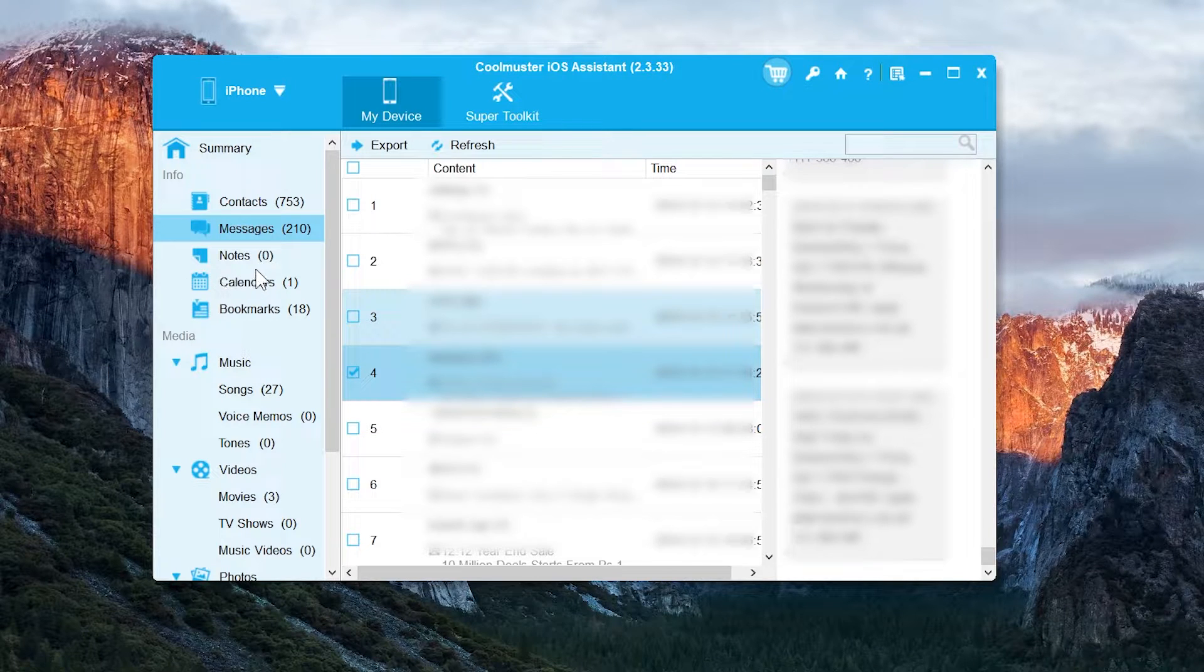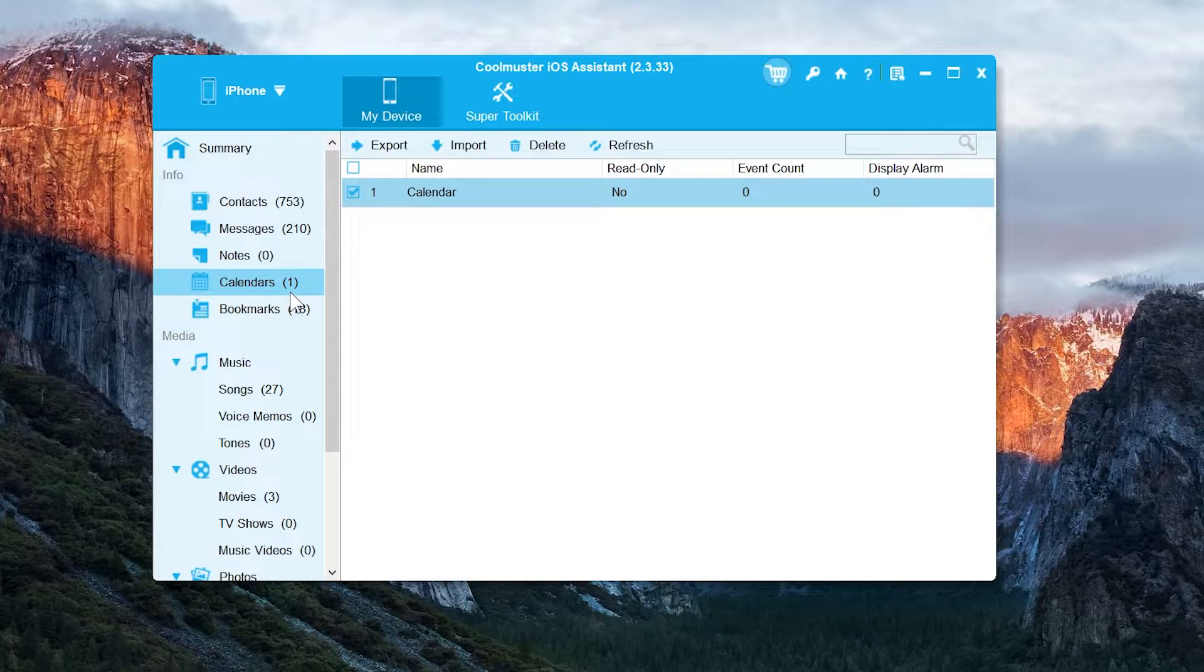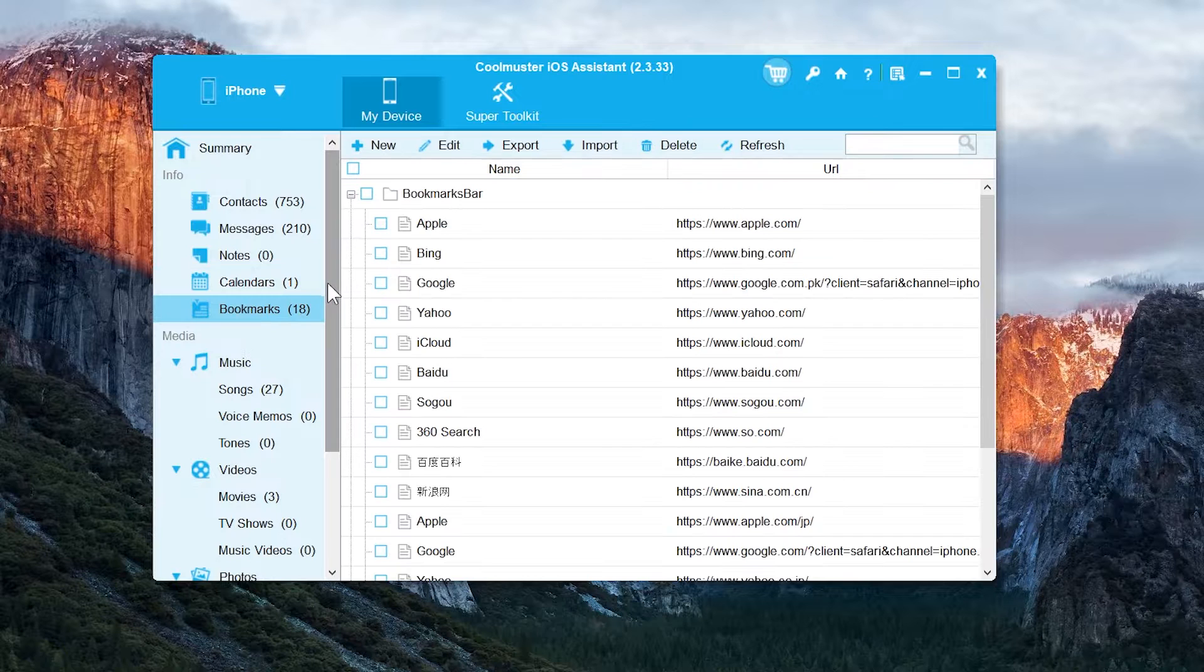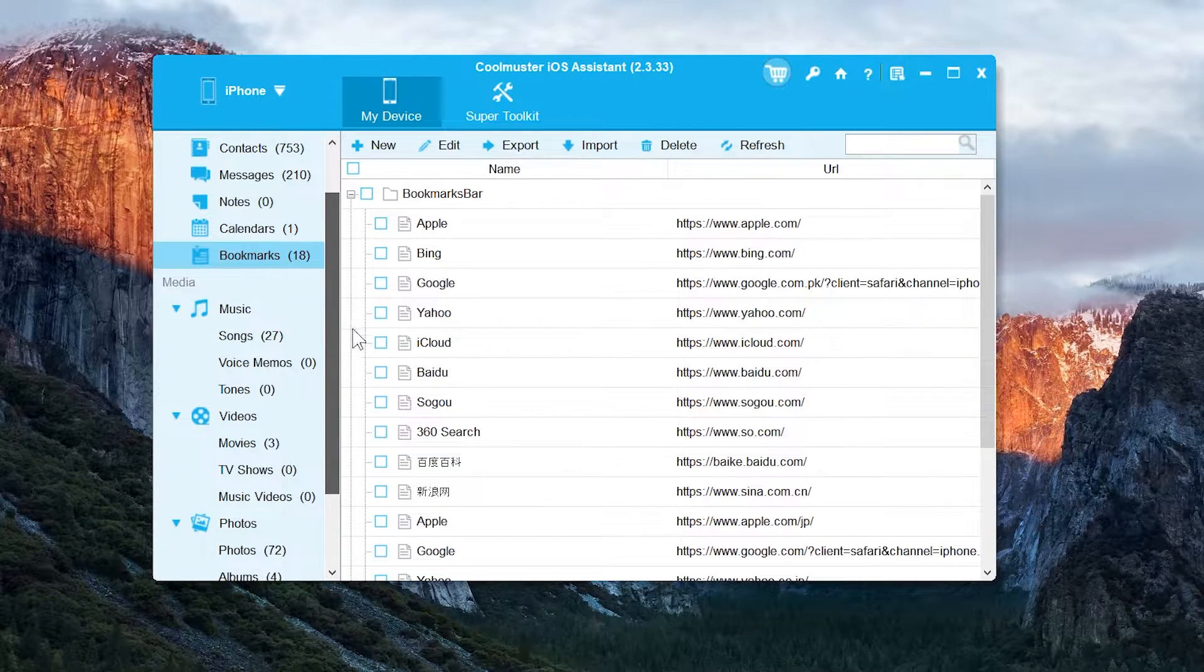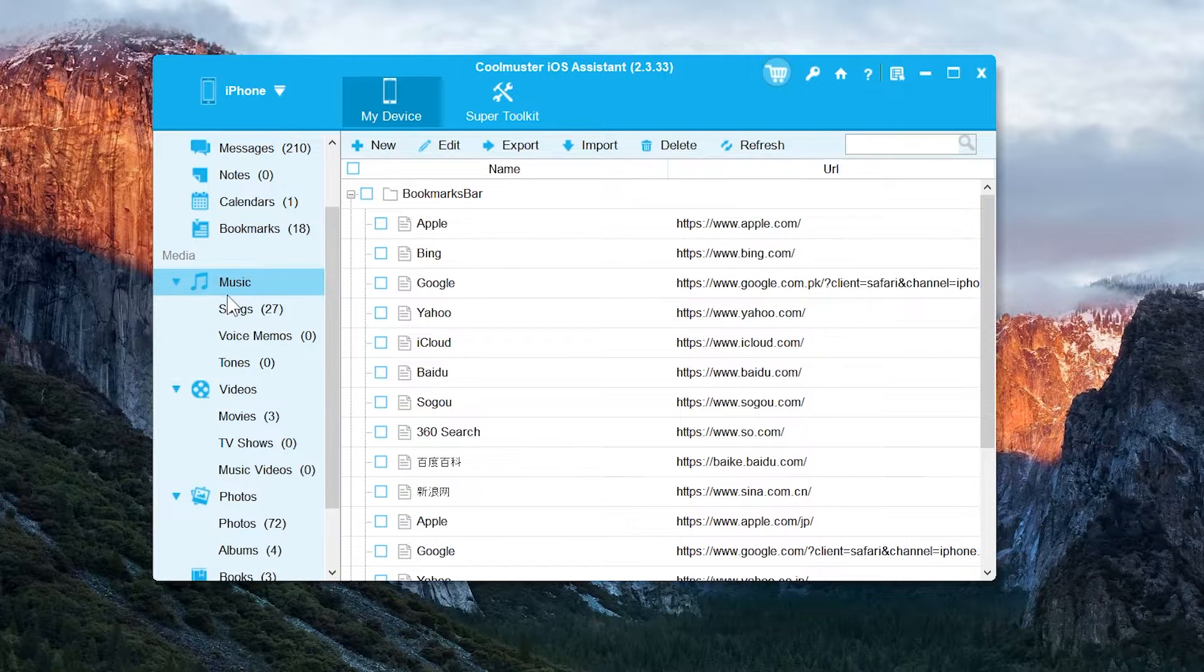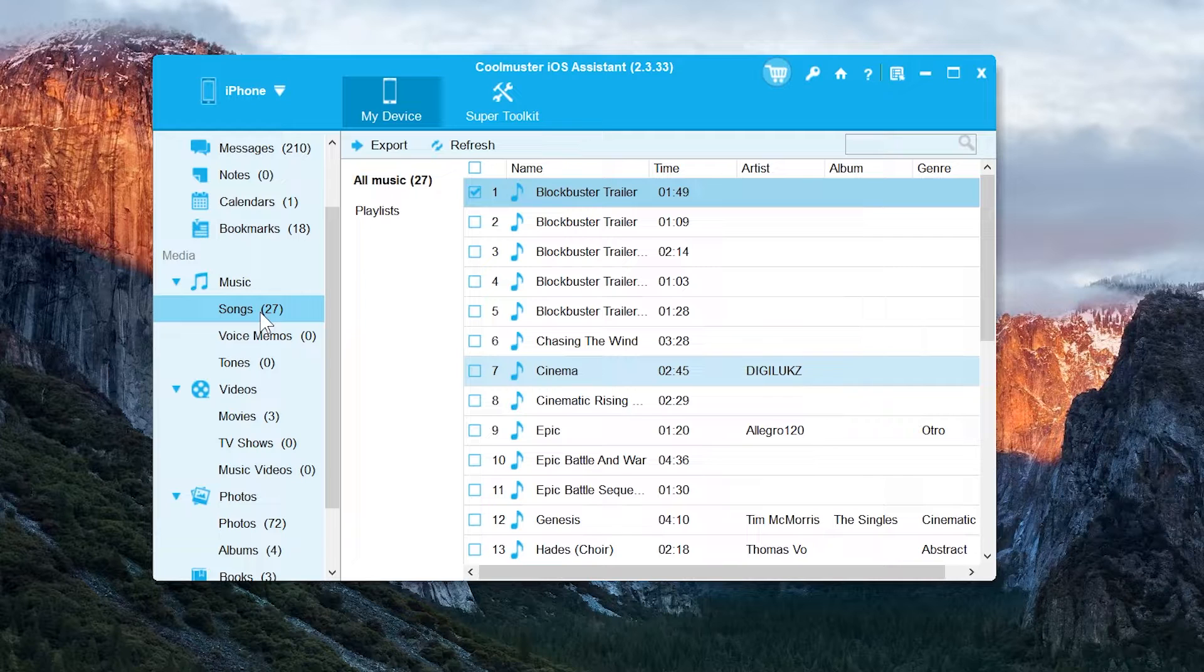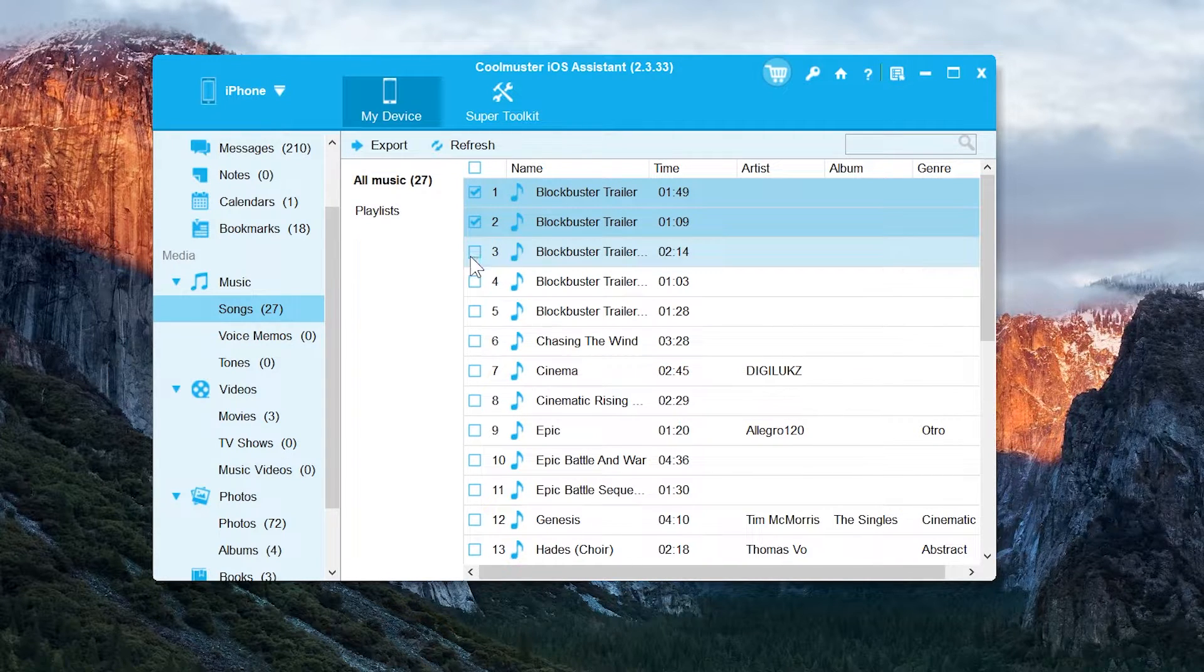And here we have some more options. You can transfer calendars, your saved Safari bookmarks as well. And next we have the songs option, like if you have downloaded the music from iTunes store into your iPhone. So you can transfer those downloaded or imported music files from your iOS device to the computer.